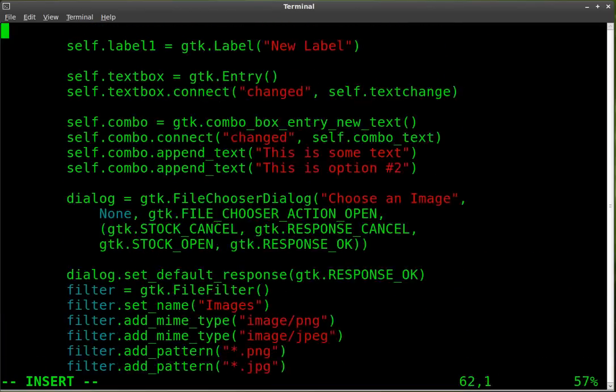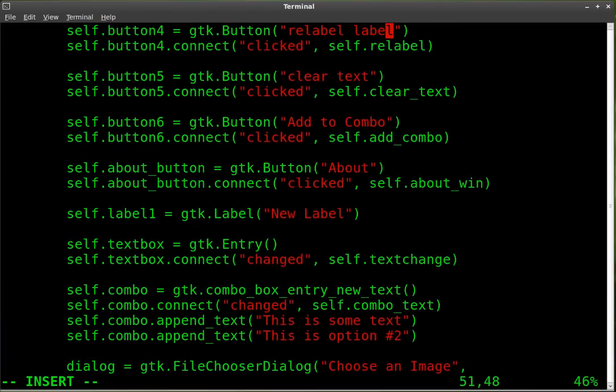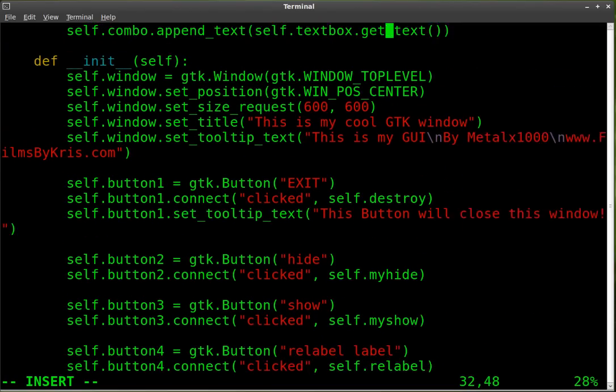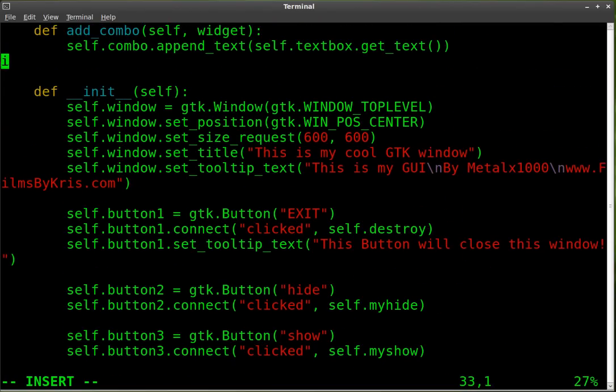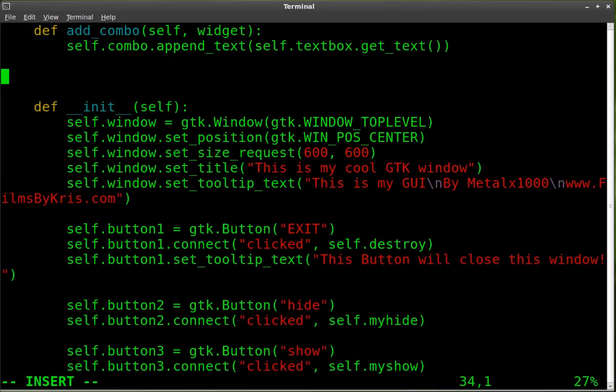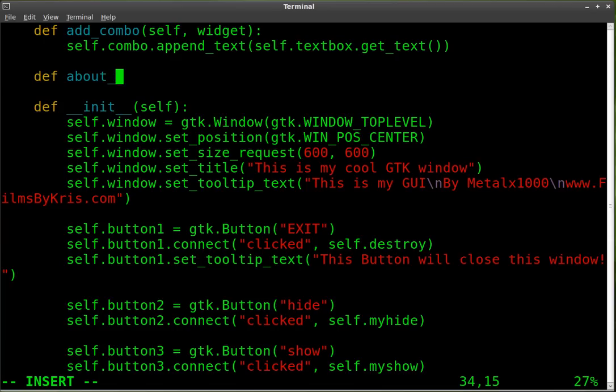We've packaged it. Now let's make the function that it's going to create or run. So we're going to define a function. We're going to call it about win. And we're going to put self and widget in here.